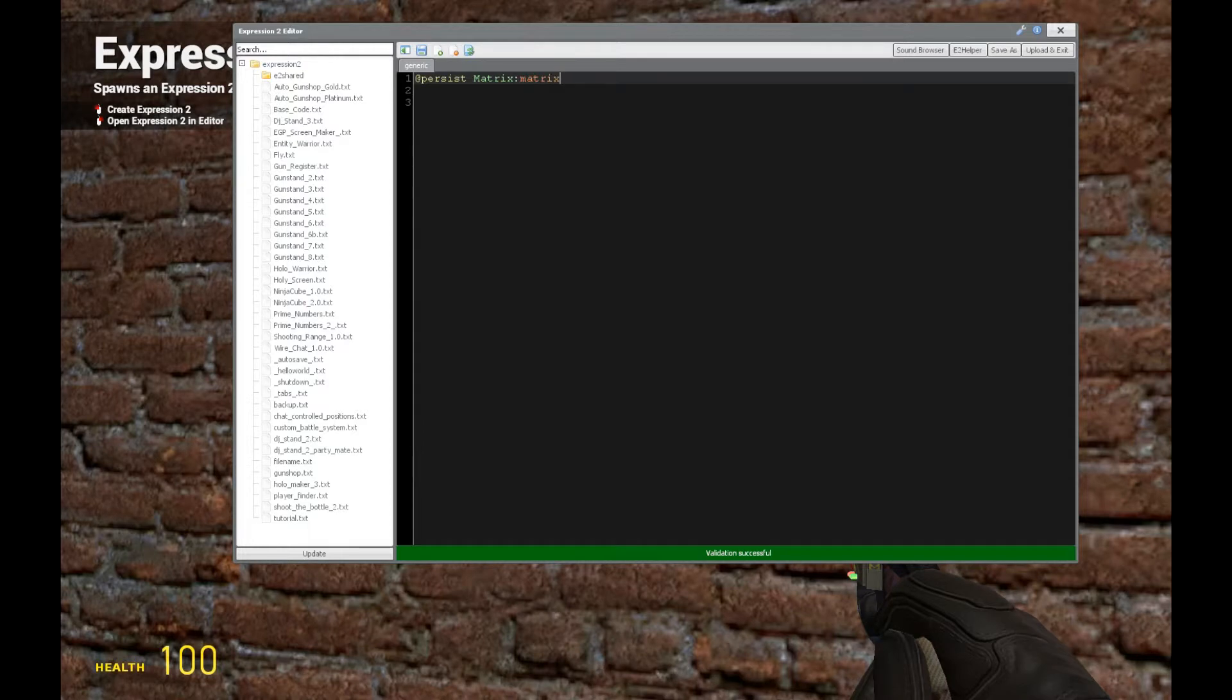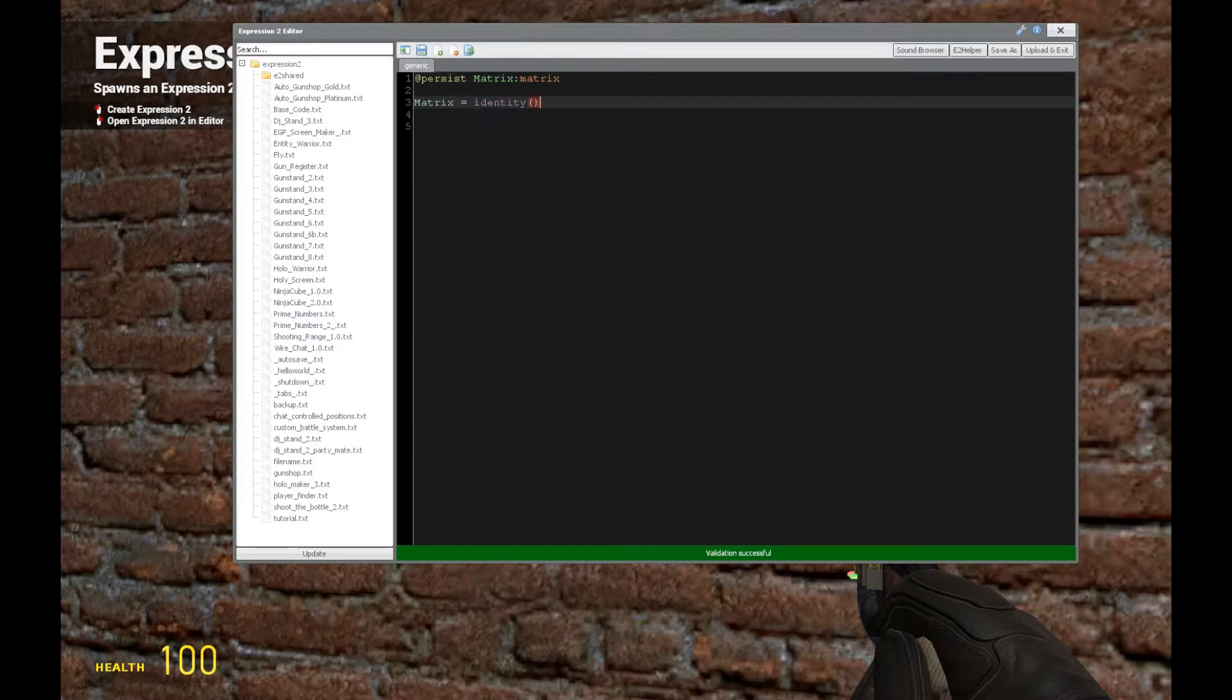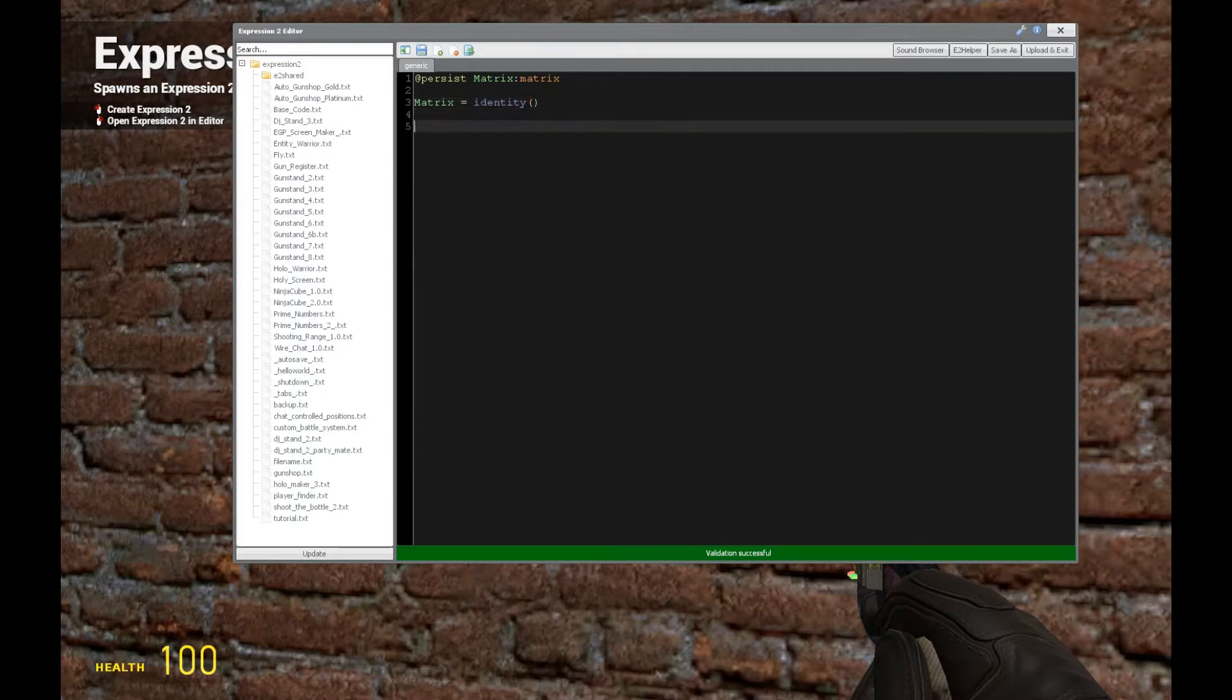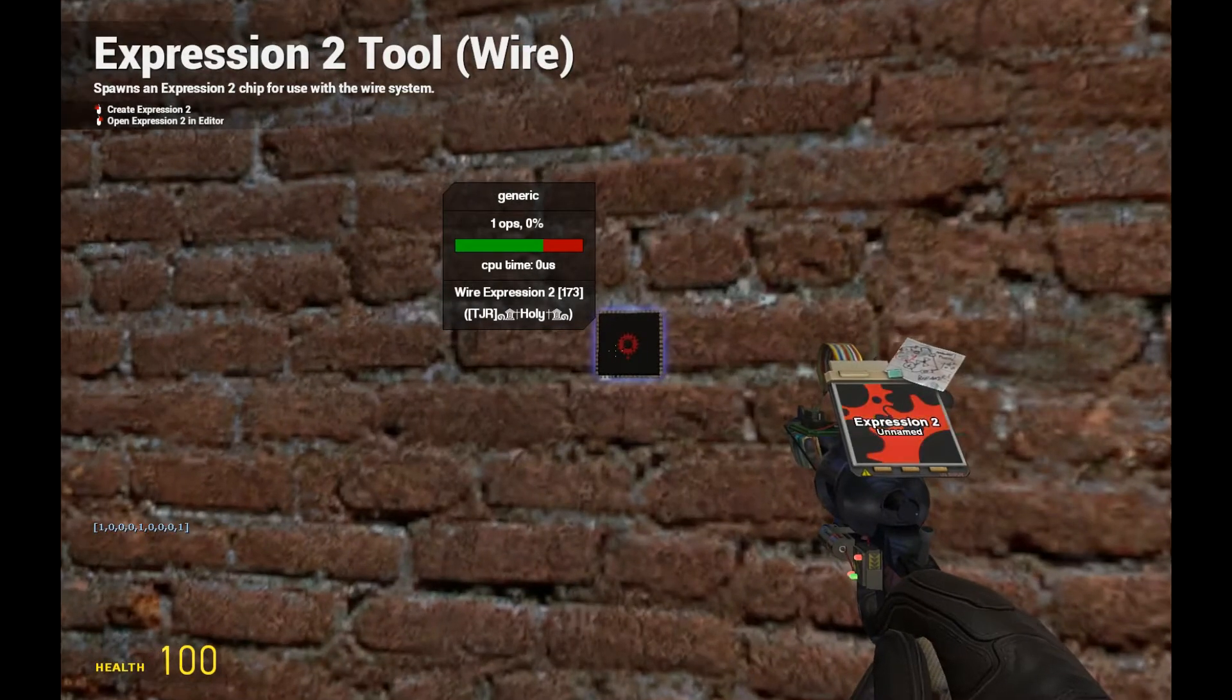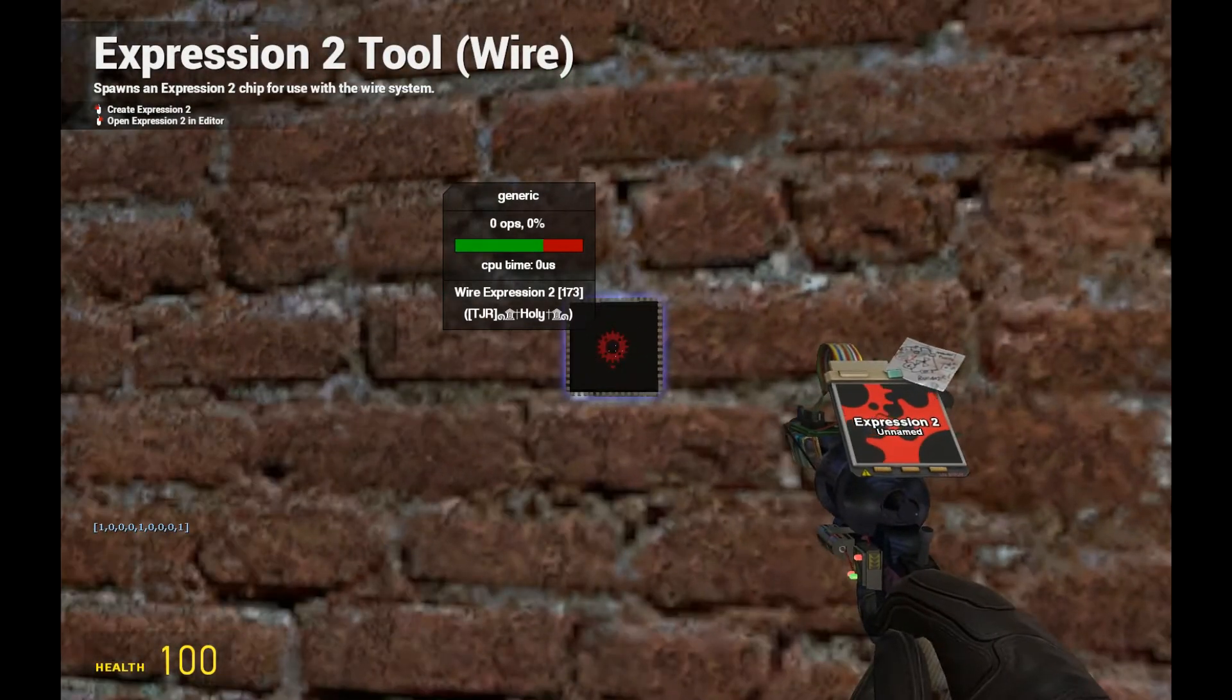So we say matrix instead of matrix 2, and we'll say matrix is equal to the identity matrix, which is going to have the 1s if you recall that. So let's print out matrix and recall it's going to be 3x3, so we're getting 9 numbers here instead of 4.